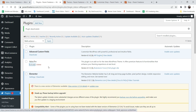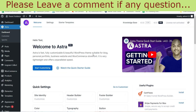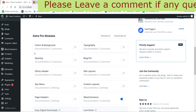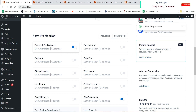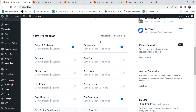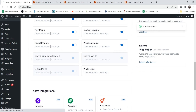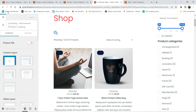This is the Astra Pro plugin — I'll give you a link to buy it in the description box. After activating it, you'll see options for the Astra Pro modules. You can change colors, background, and typography, or you can simply activate all modules. Let's activate all of them, then go back to Customize and refresh it.